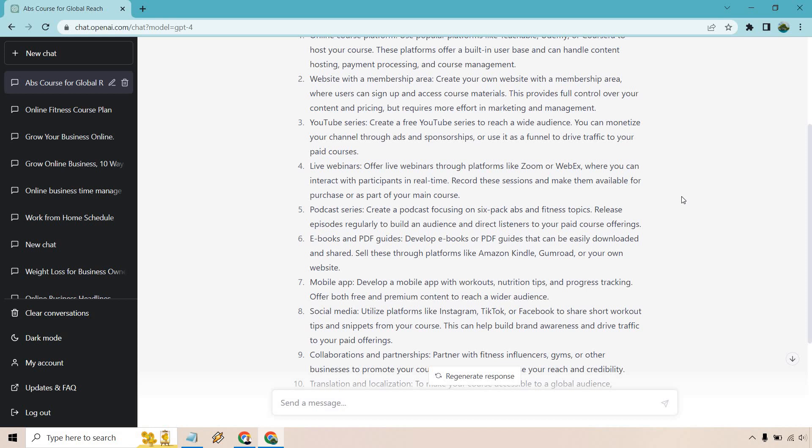Live webinars. Offer live webinars through platforms like Zoom or WebEx where you can interact with participants in real time. Record these sessions and make them available for purchase or as part of your main course. There's multiple things to dissect from this. You can use a live webinar to sell your course. Once you're done with that, you can turn it into an evergreen webinar where it runs around the clock. Or you can do a live webinar where people pay for it and turn that into the course and then sell it. There's a lot going on there.